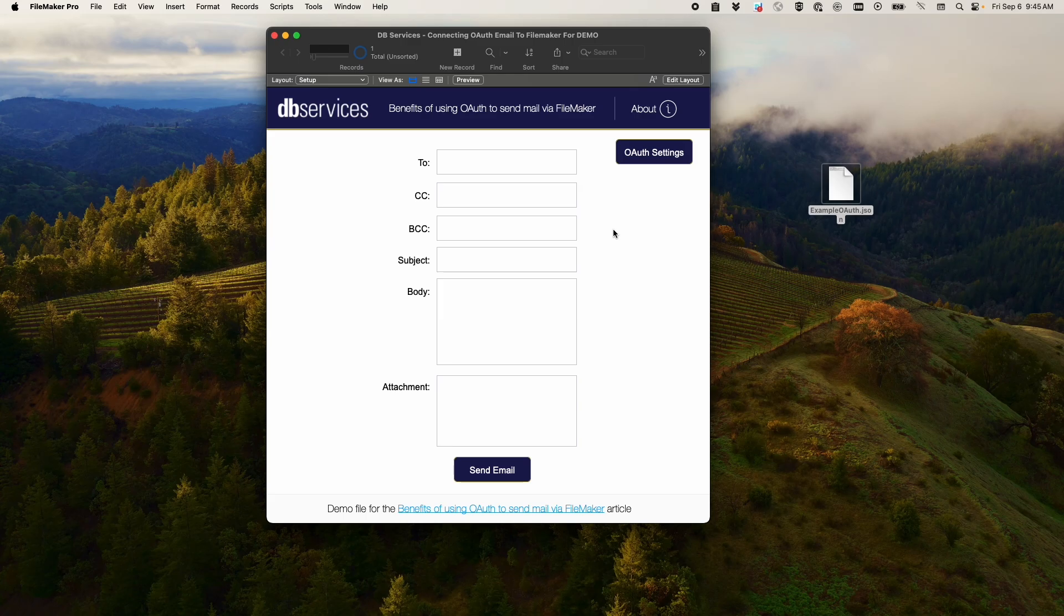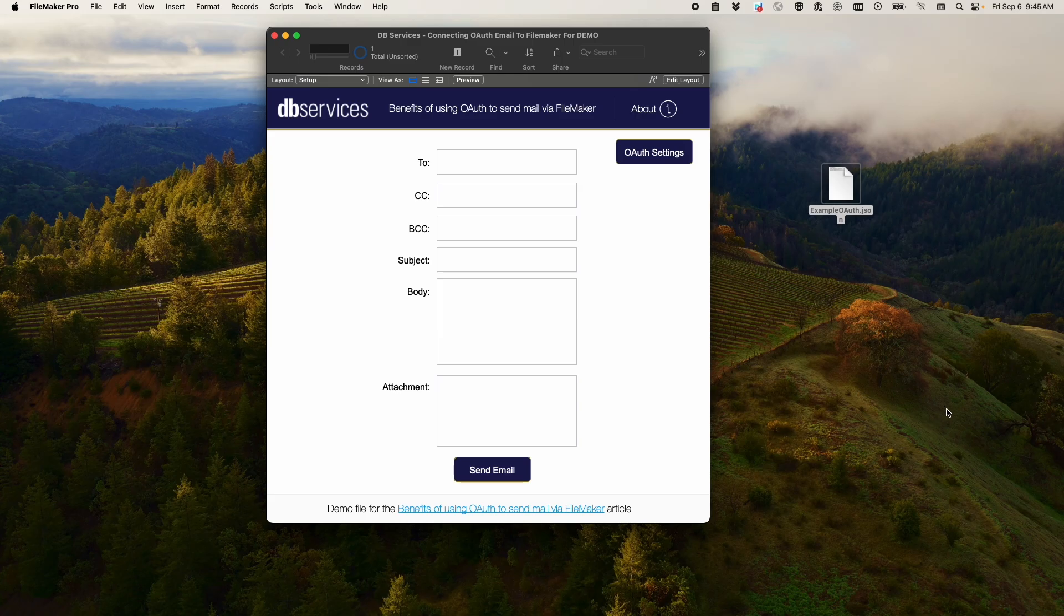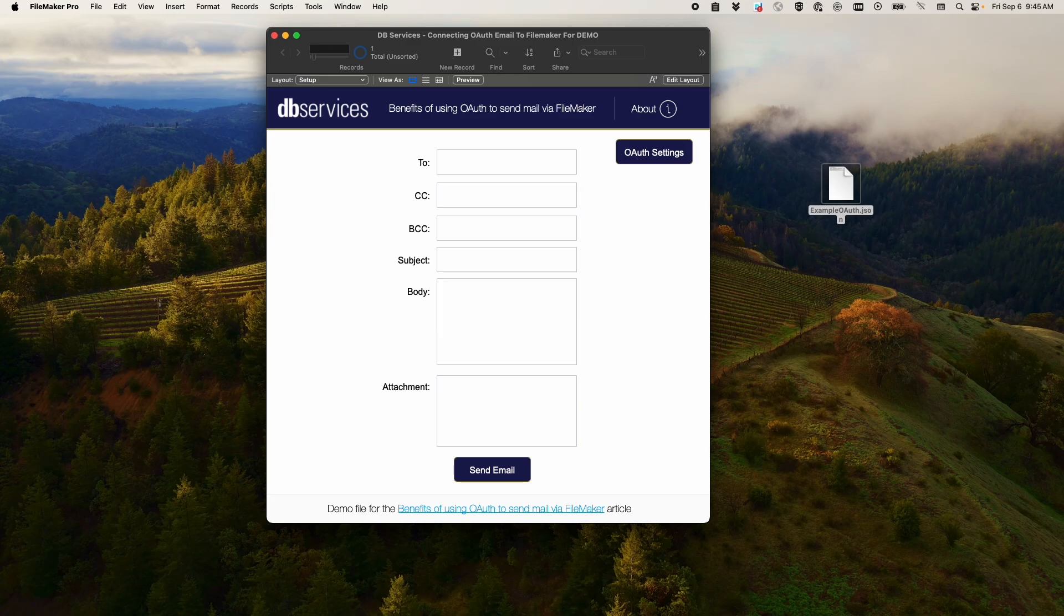Now, if you want to set this up to send emails on behalf of other users in your system, you have to set that up on your actual service account side. In the Claris article, for Google to do this, you have to give it domain wide range if you want to do it for all your users. Be careful with that.